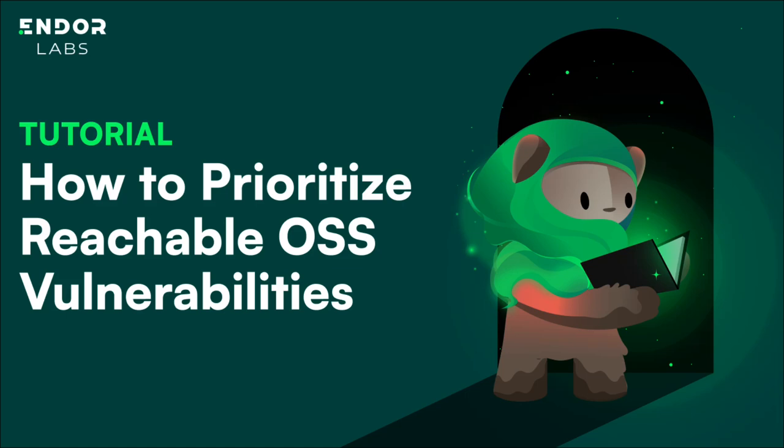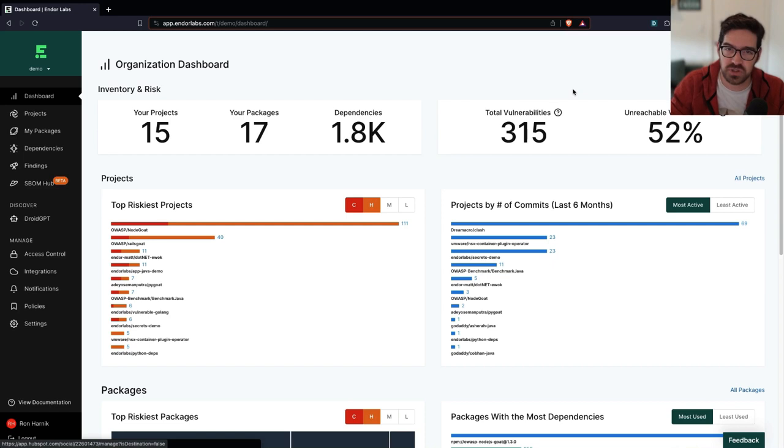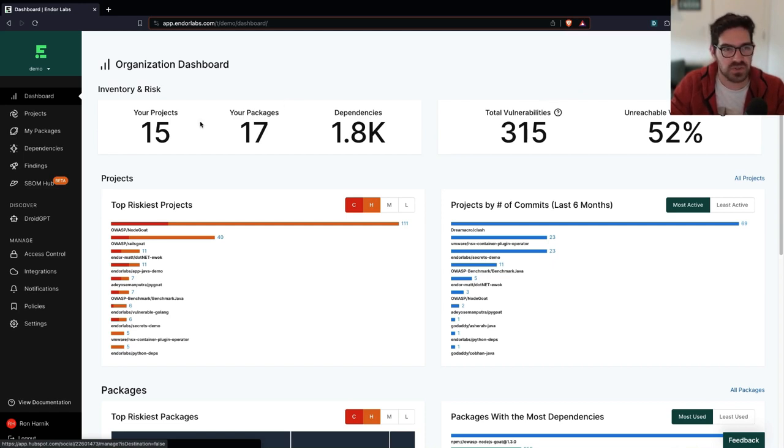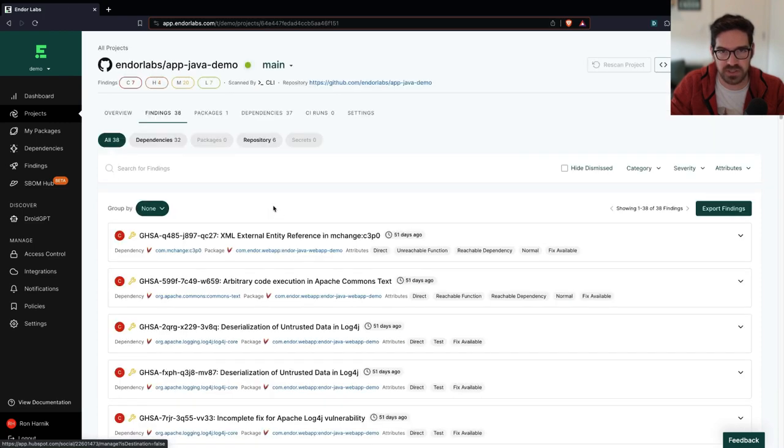Hey everybody, Ron from Endor Labs here, and in this video we're going to take a look at how we can prioritize reachable open source vulnerabilities in our code base. So I want to click into my projects here, and we're going to start with this Java demo.